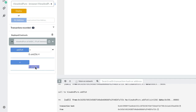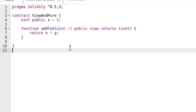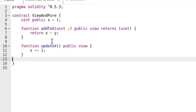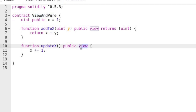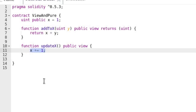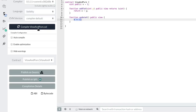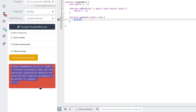What would happen if we declare a function as view but inside the function modify the state variable? Let's give it a try. Create a function called update_x and declare it as view — we're going to violate the promise not to modify the state. Inside the function, update the state variable x by incrementing it and hit compile. You'll see a compilation error. This is a really good feature of Solidity that it can detect potential state changes.